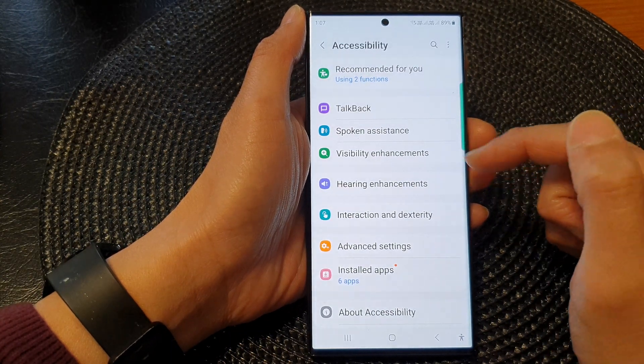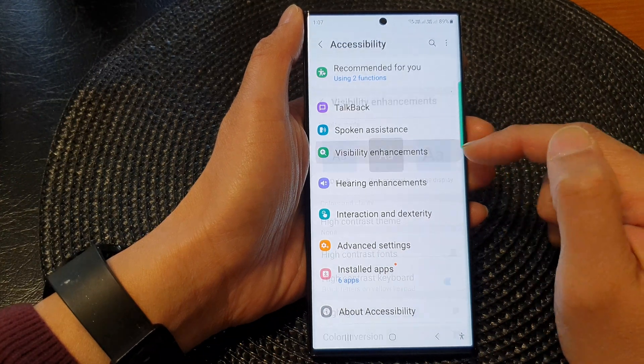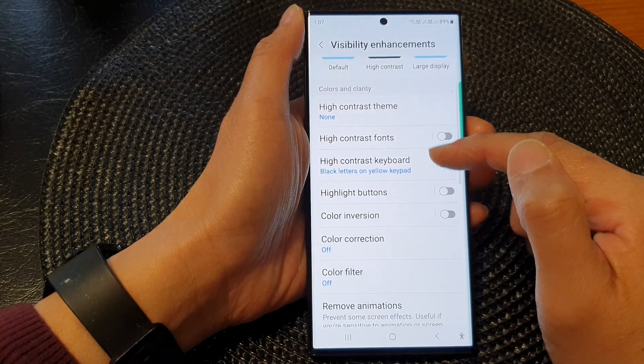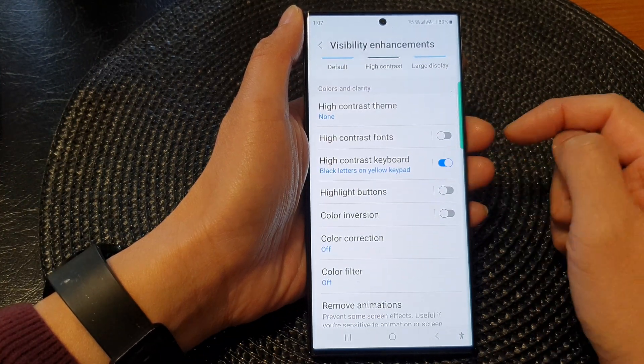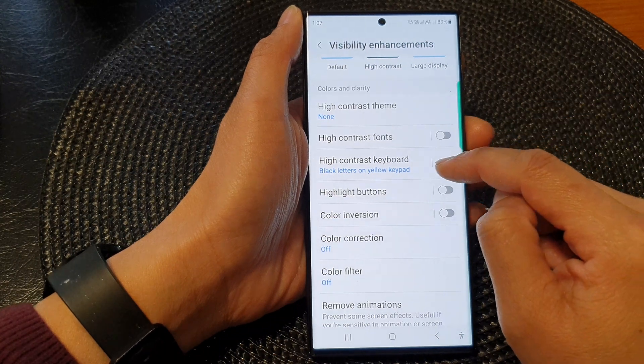Next go down and tap on visibility enhancements, then go down and tap on high contrast keyboard.